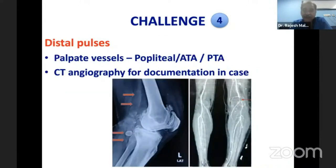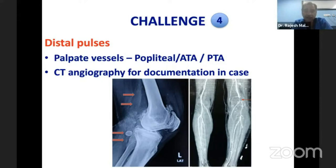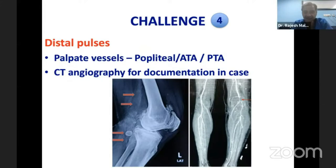The fourth challenge is to palpate the vessels. While important in all TKA, it is particularly important in post-traumatic cases. Palpate the popliteal, anterior tibial, and posterior tibial vessels. If you have any difficulty palpating the vessels and suspect a problem, CT angiography must be done to document findings.